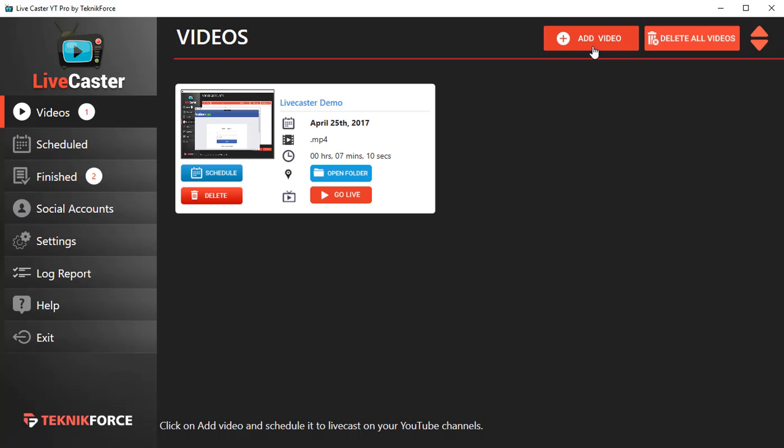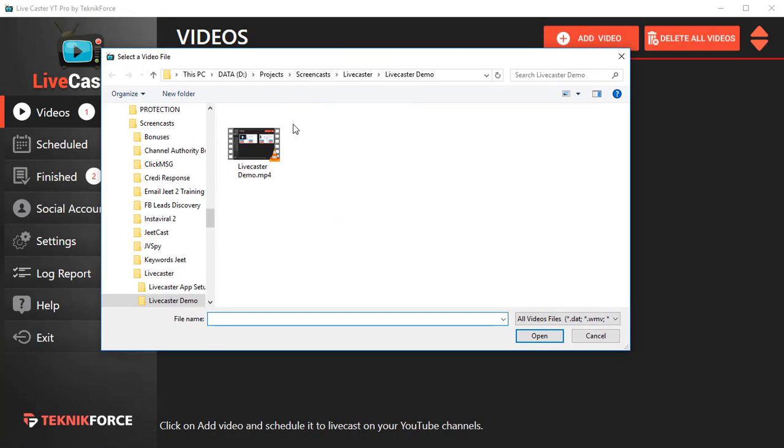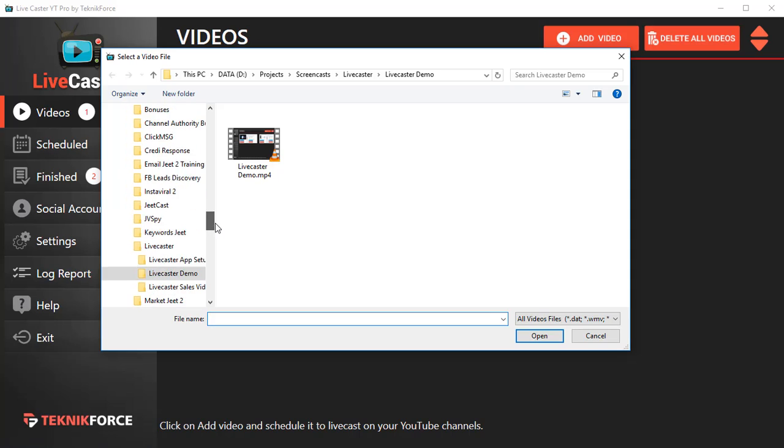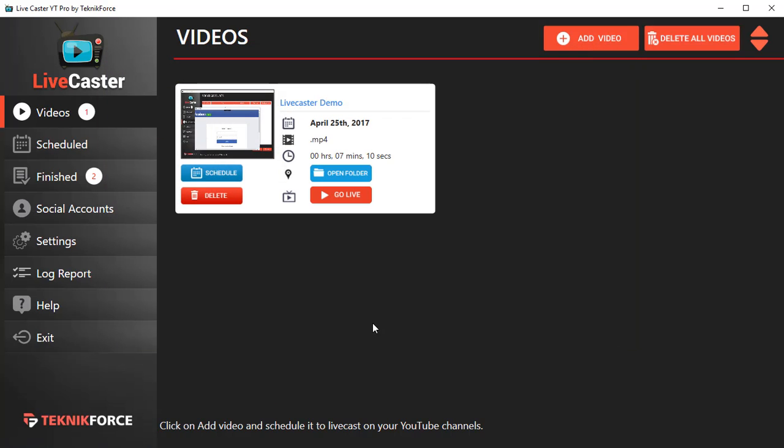Right over here, click on Add Video and you can add any video that you want from your hard drive. I've already added one so I won't add another one, but if you double click you should be able to add it. This video is ready to go live on LiveCaster.